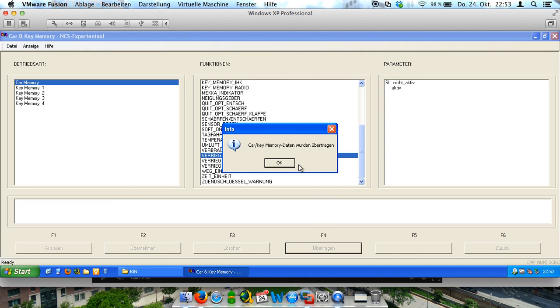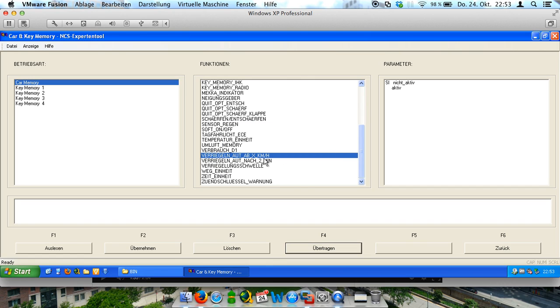You get a message that car key memory data were sent. And that's okay. And that's everything you have to do.